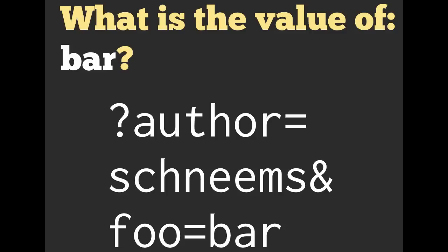Now here's an interesting proposition. What is the value of bar? A lot of people think it is foo, but that is not the case. It is actually going to be nil. So author in this scenario is equal to shneems, but shneems is not equal to author. Foo is equal to bar, bar is not equal to foo. The associations only work from left to right.